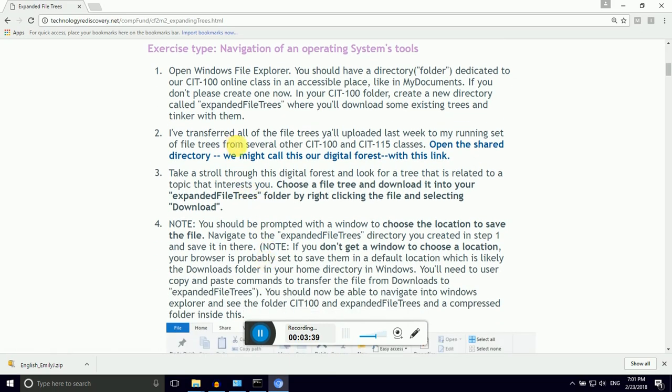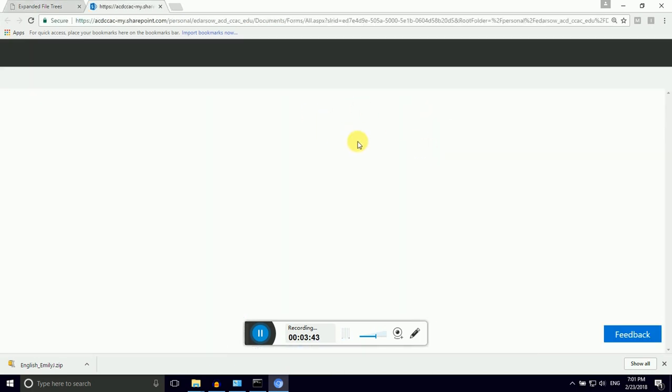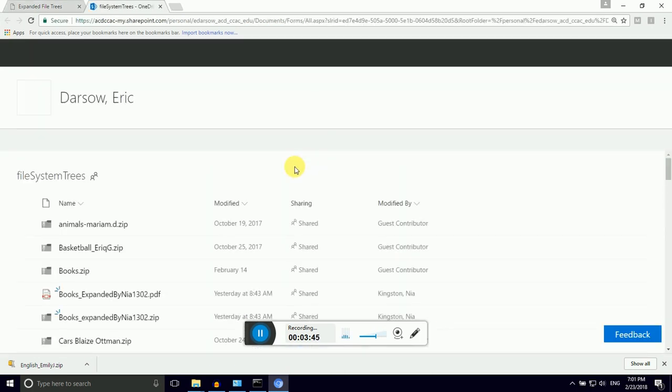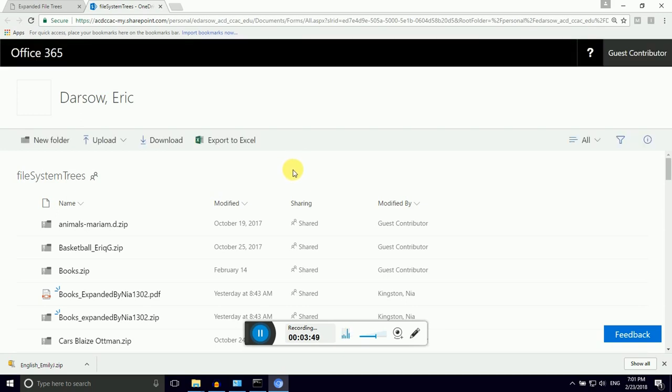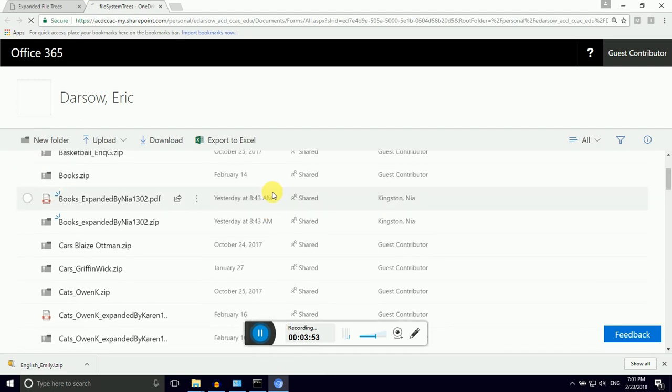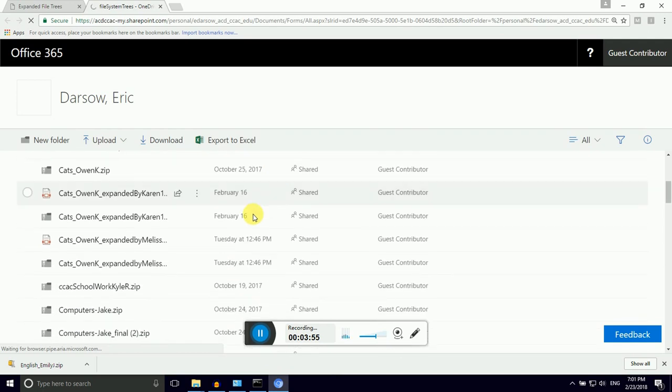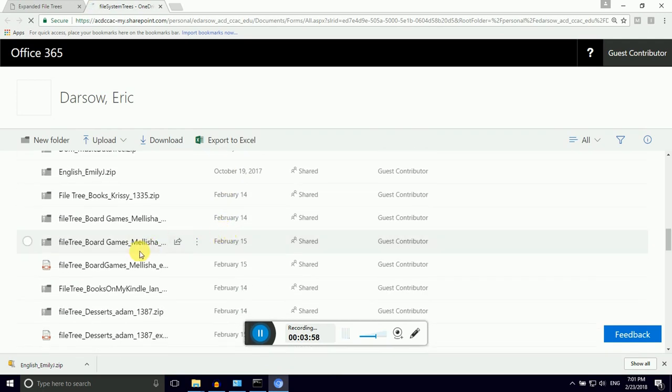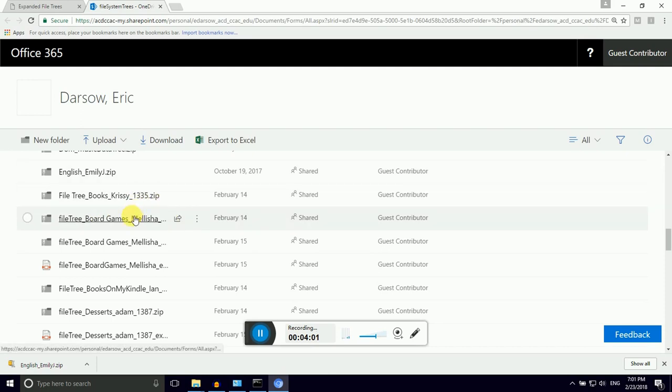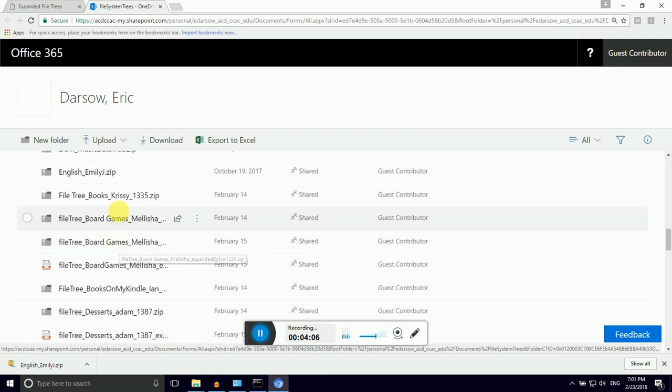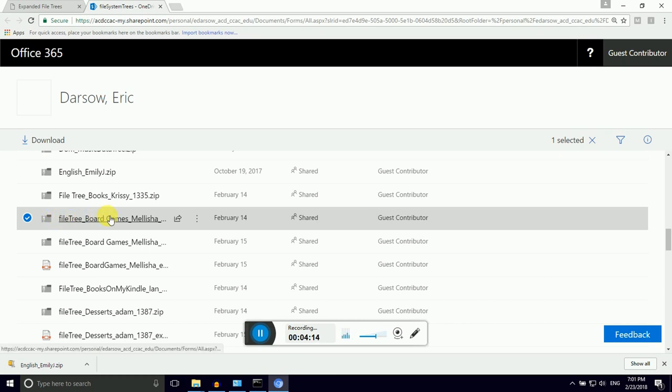We're going to open this shared link to view the existing file trees. This is cool. This is like our digital forest. So I've had students making file trees for a couple semesters now, and you get to wander through that forest and find a topic that's interesting to you. I am going to use Milisha's board game file tree, because board games are cool.